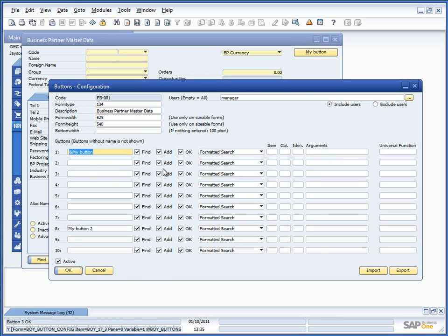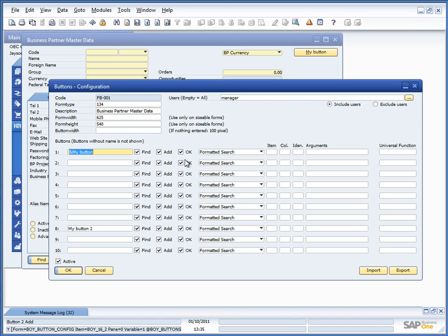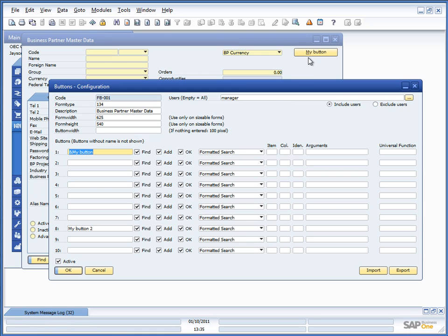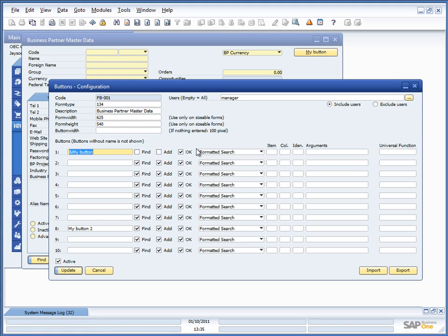Next setup is the Find, Add and OK options. And these are essentially when the buttons should be able to be pressed. Because some buttons only make sense to be pressed in certain modes. Because, for example, it might not make sense to be able to press this button in Find mode, in Add mode, but only in OK mode.